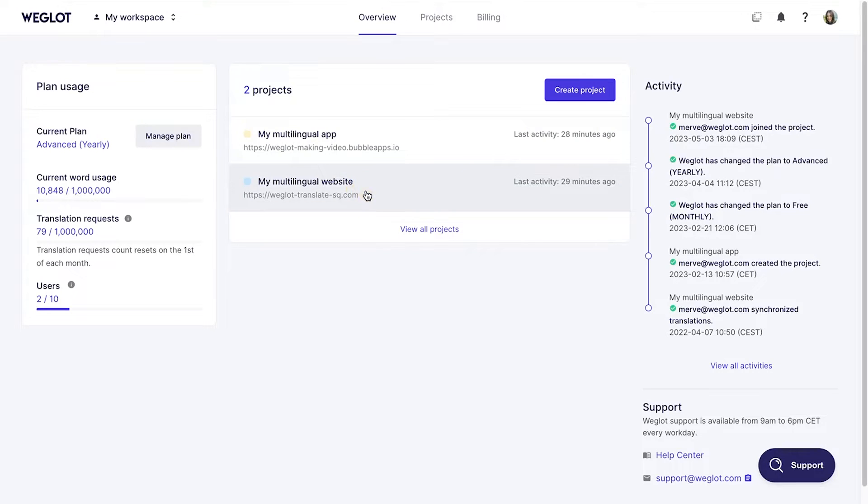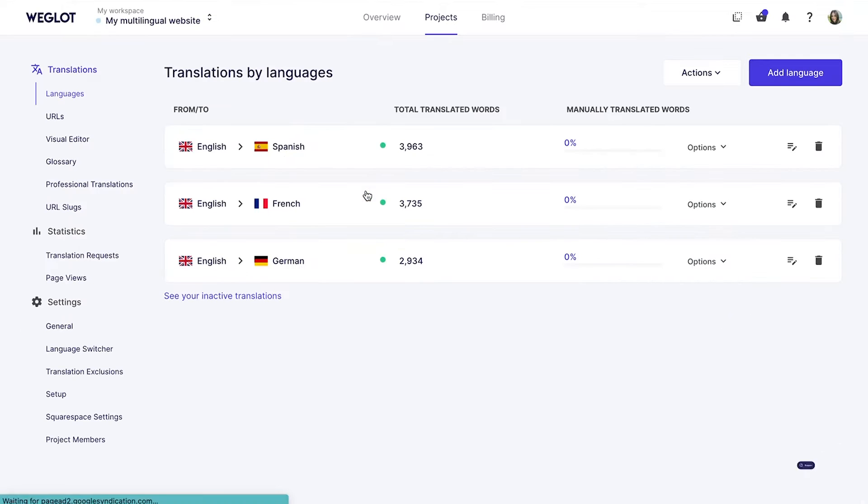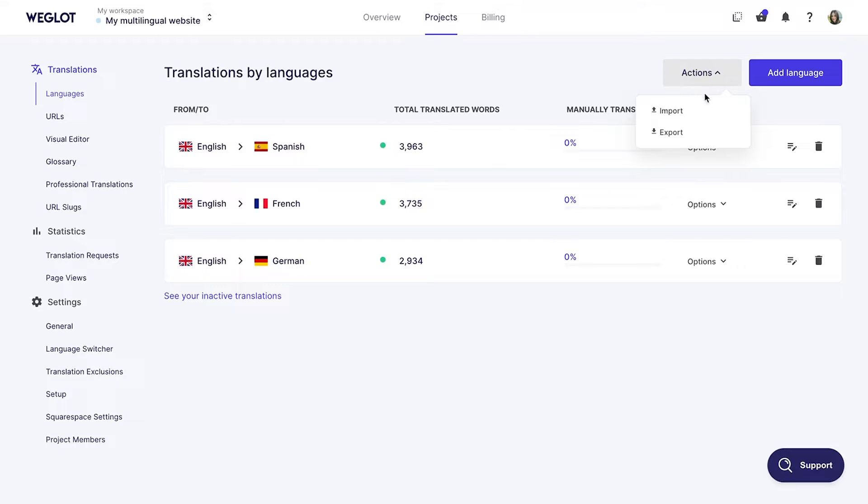To export your translations, go to the Languages section under Translation tab. In the Actions menu, choose Export.